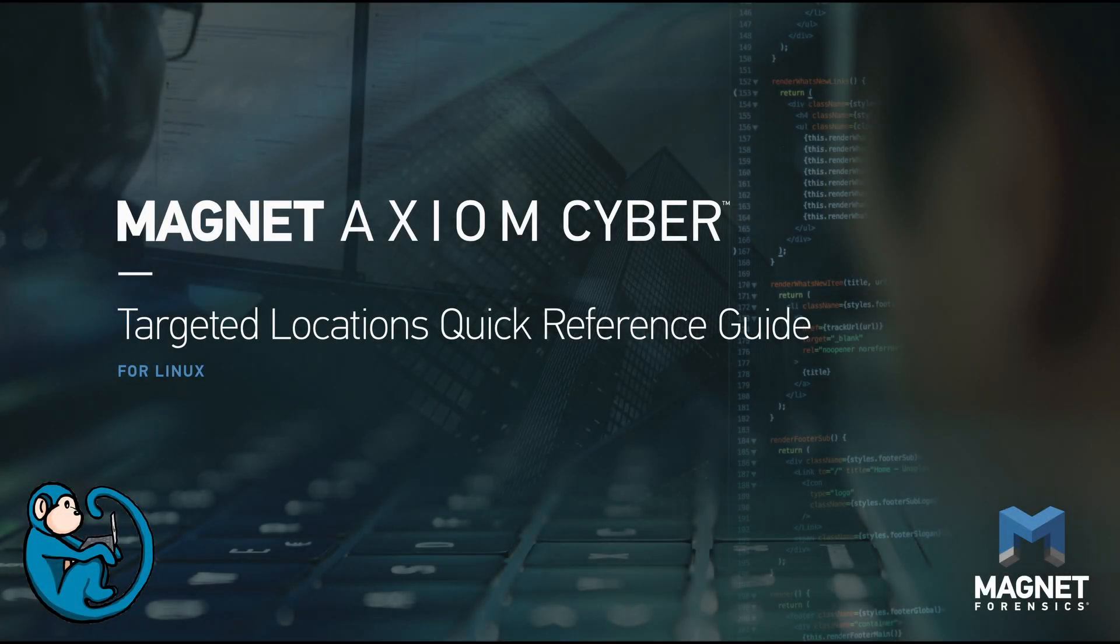New to Linux forensics, or just don't do it enough to be familiar? In this video, we will be looking at a quick reference guide from Magnet Forensics.